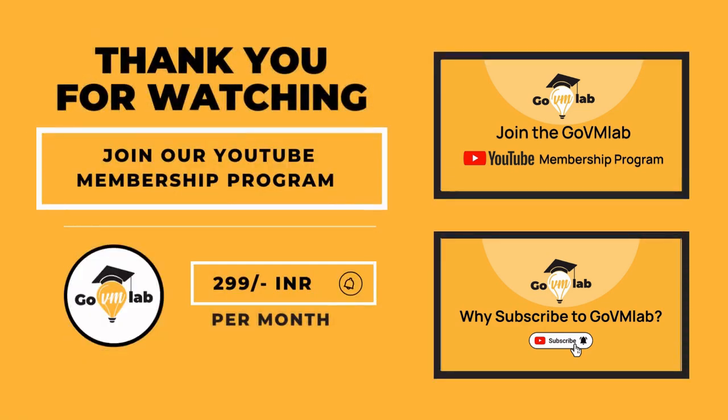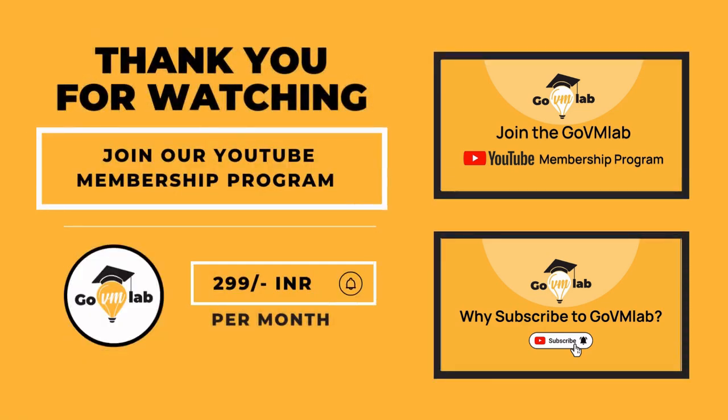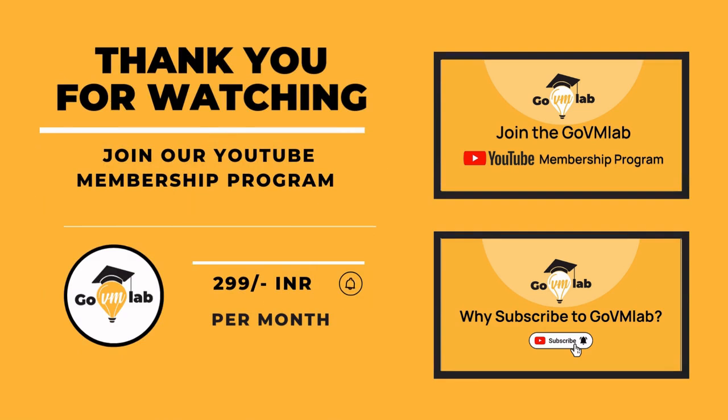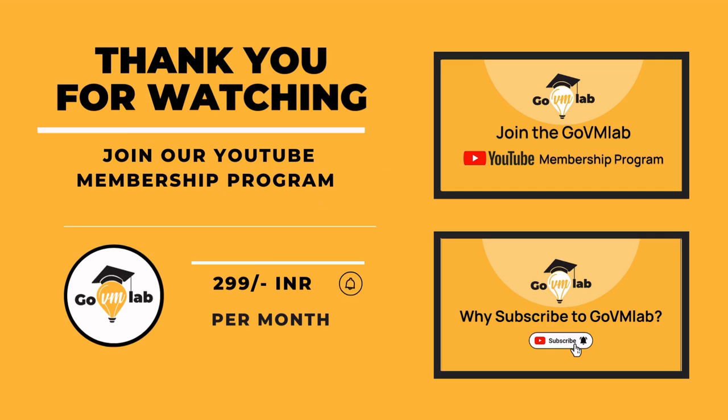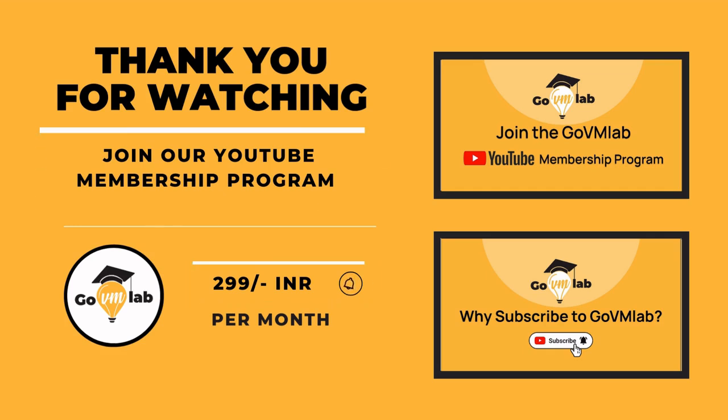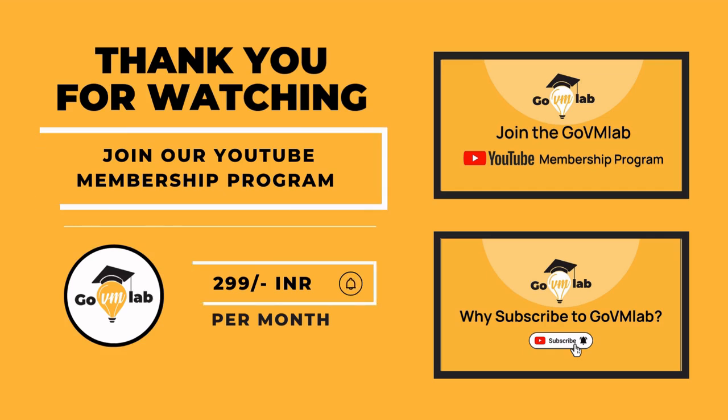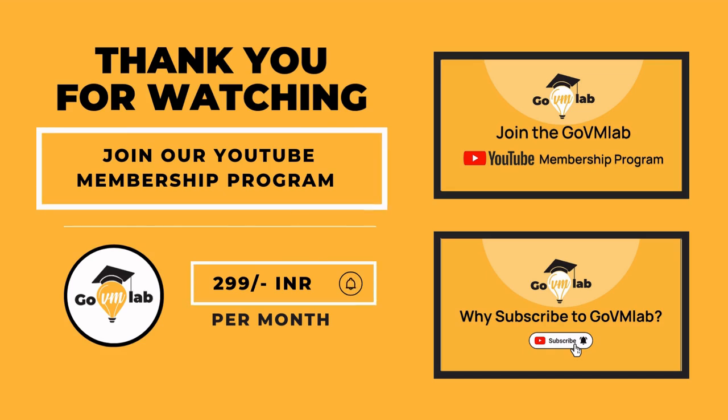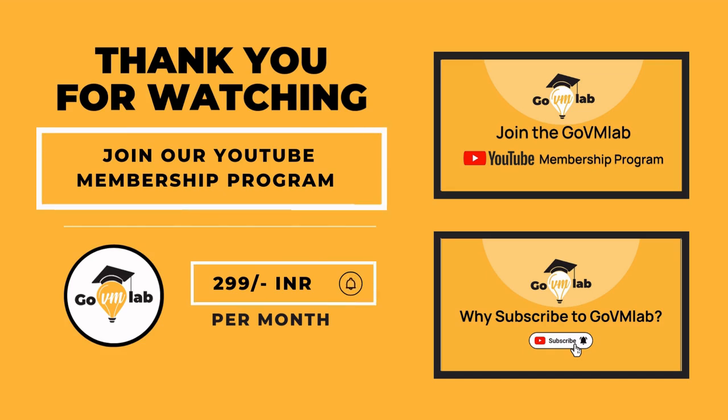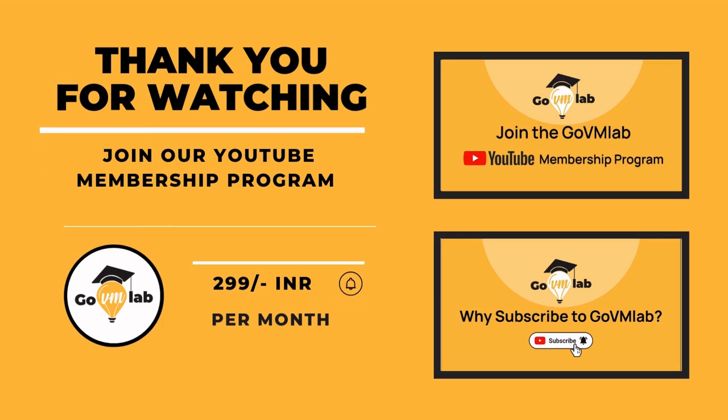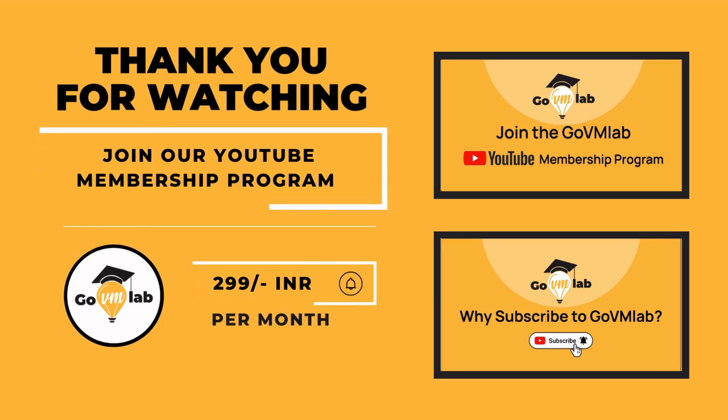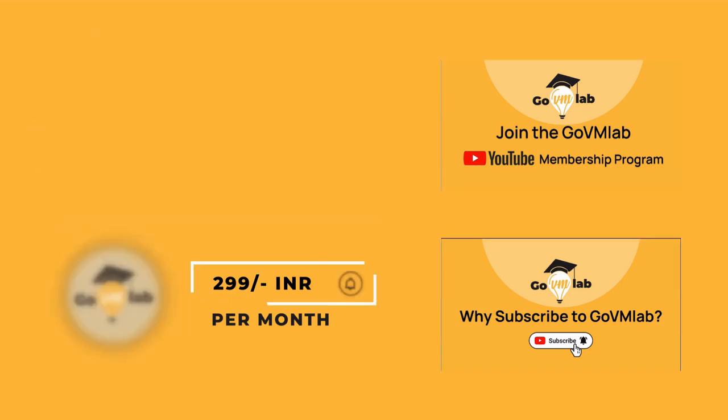If you want to continue watching this lecture, join our exclusive YouTube membership program only at the price of 299 rupees INR per month and unlock your VMware potential with GoVM Lab. With this membership program, you can unlock all our members-only content published on our YouTube channel. You can watch the videos presented on screen to know the benefits of GoVM Lab subscription. Thank you.